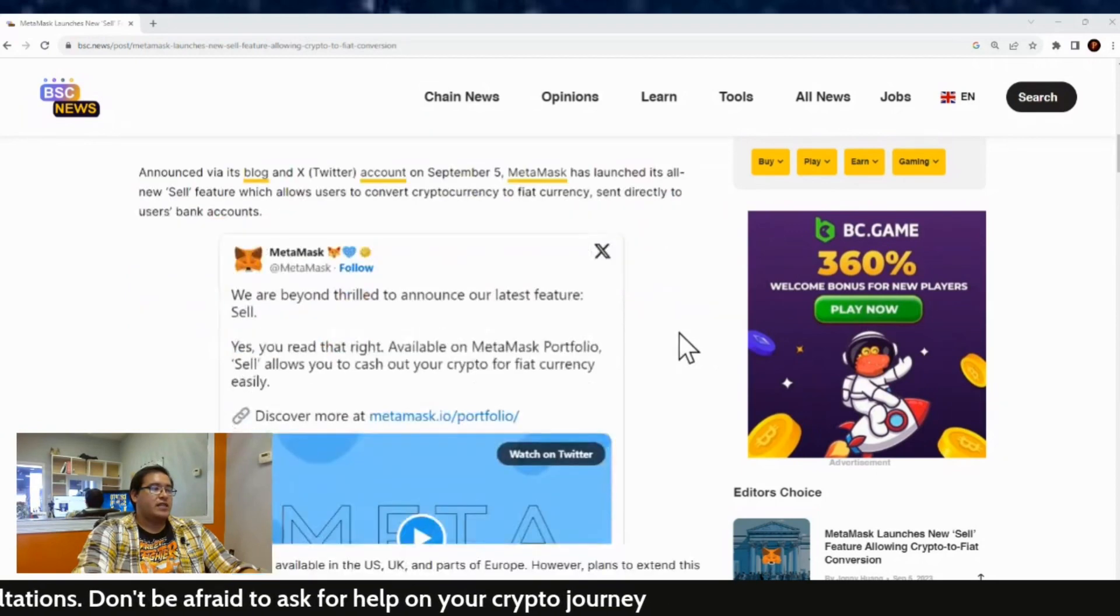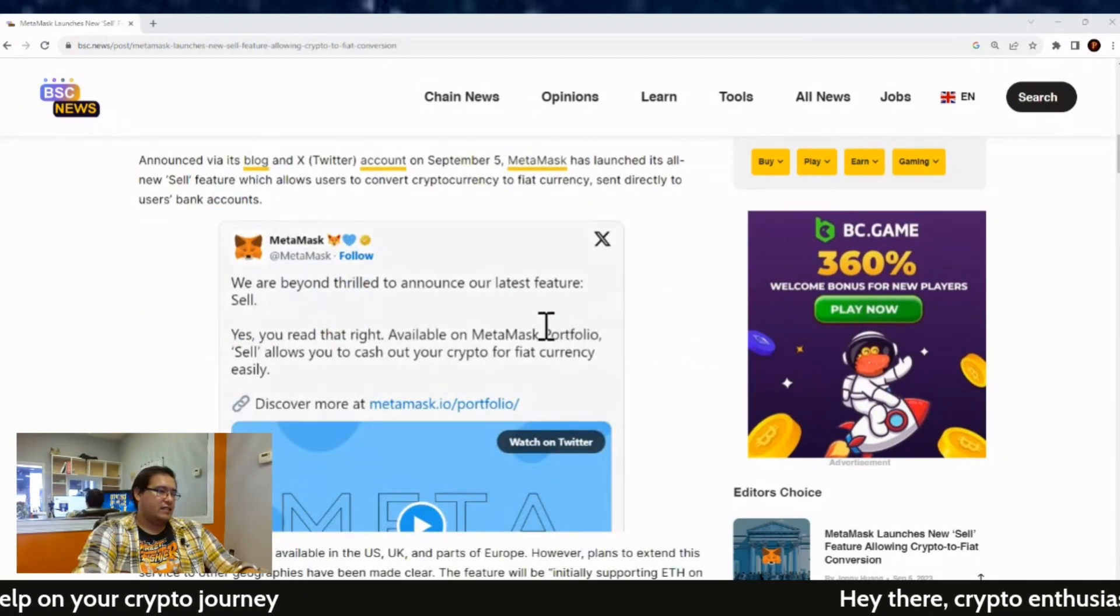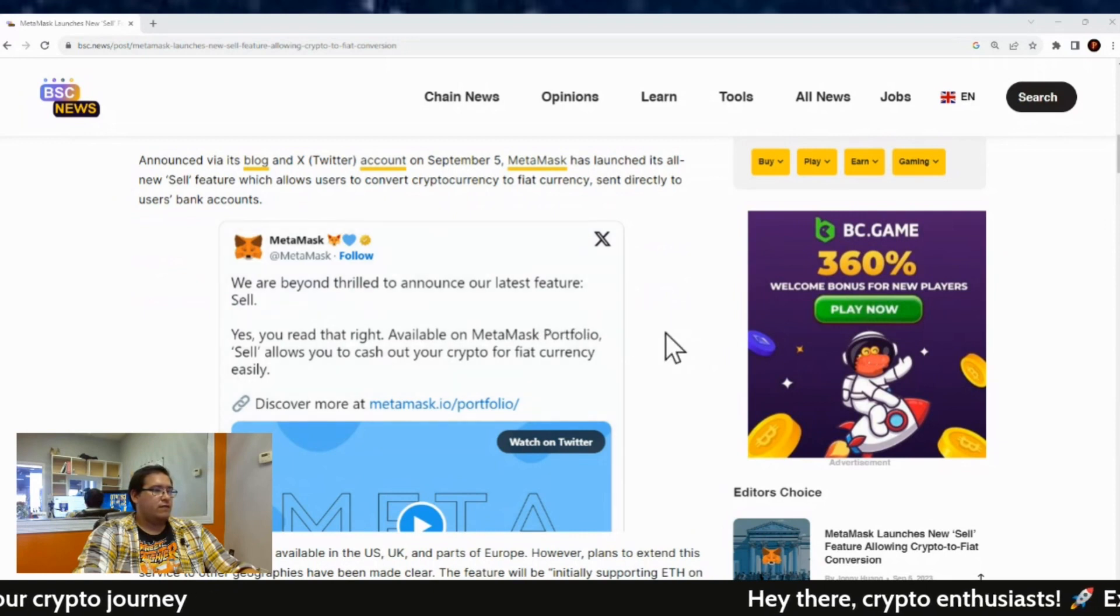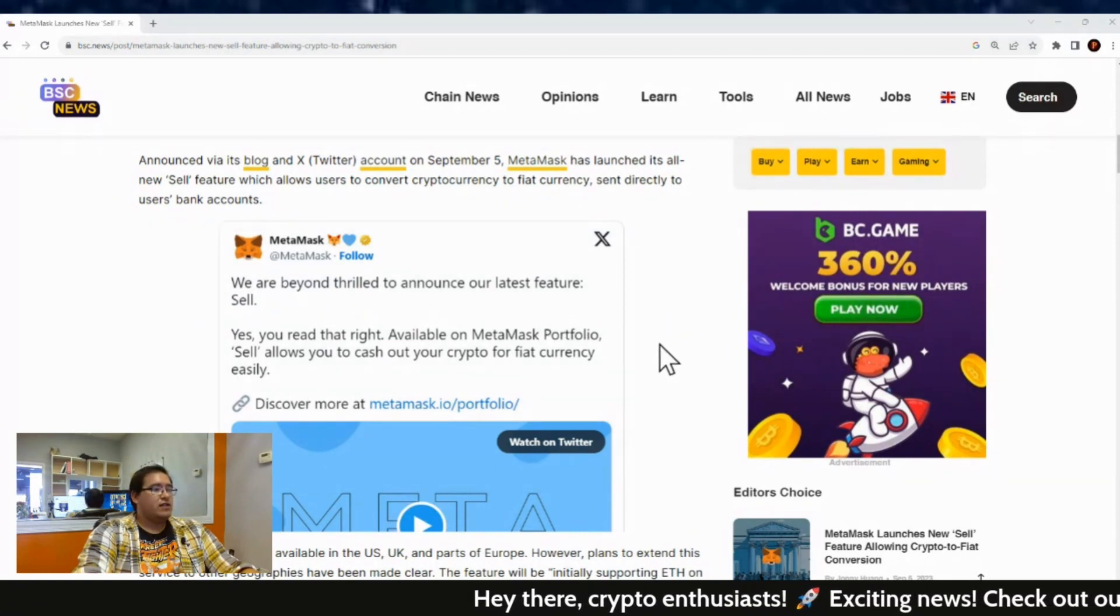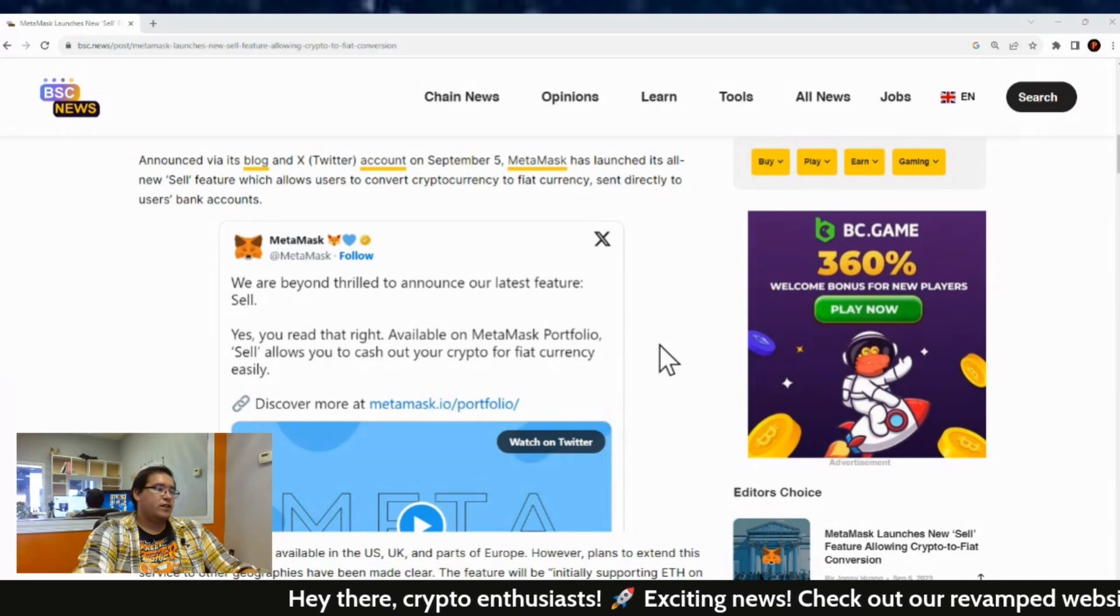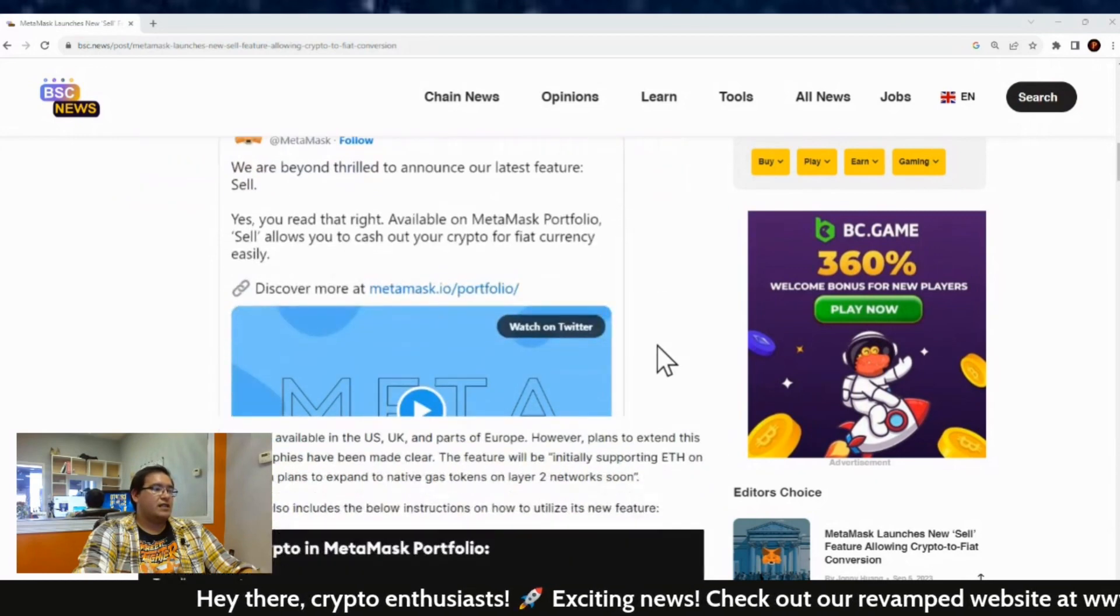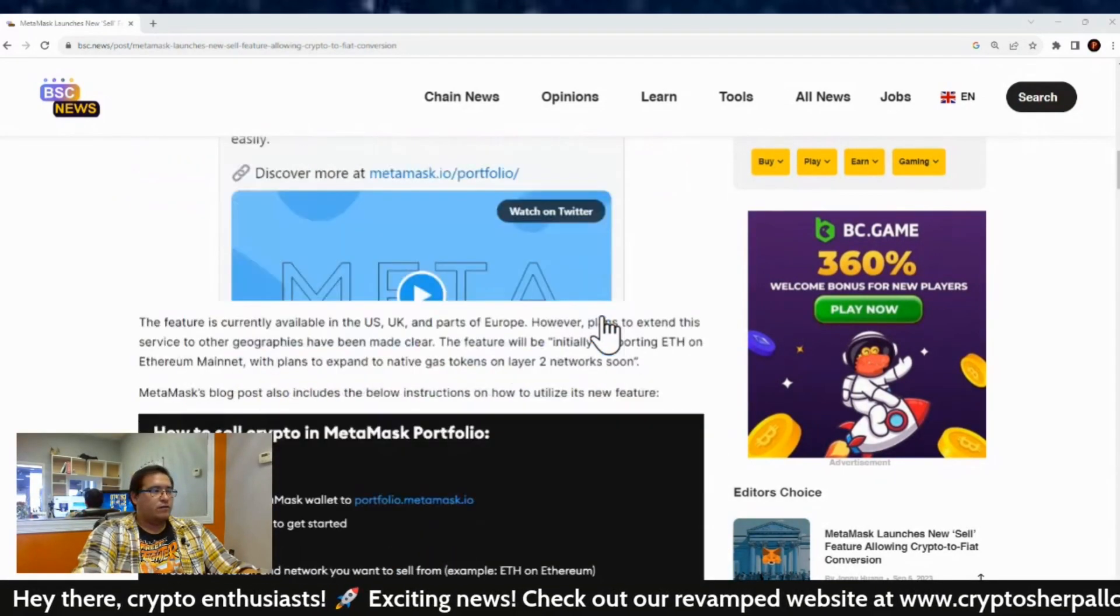Here is that tweet from them. We are beyond thrilled to announce the latest feature to sell. And yes, you read that right. Available on MetaMask portfolio, sell allows you to cash out your crypto for fiat currency easily. And they got a video on there on Twitter for it.